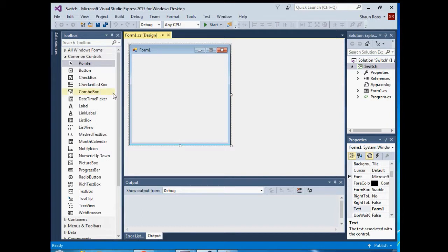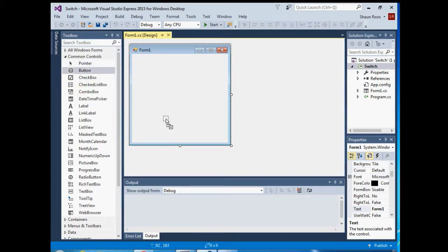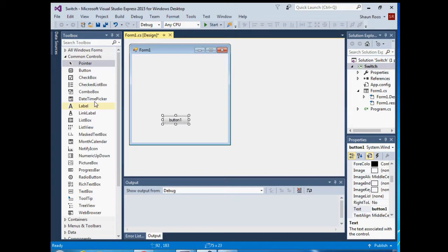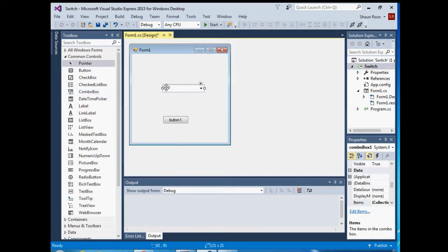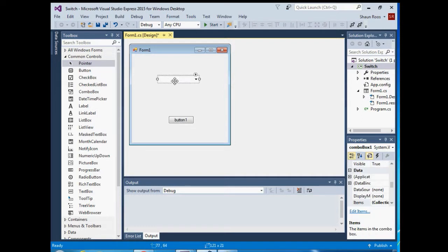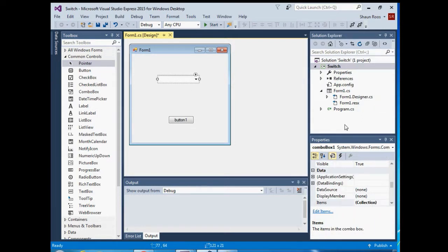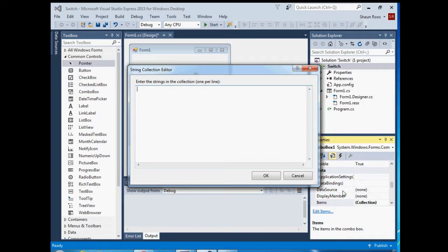Okay, and then on your form you can add a button and a combo box. Then click on your combo box, make sure it's selected, then go to your properties menu, go under items collection, click on these two dots here on the side and then add these three words.